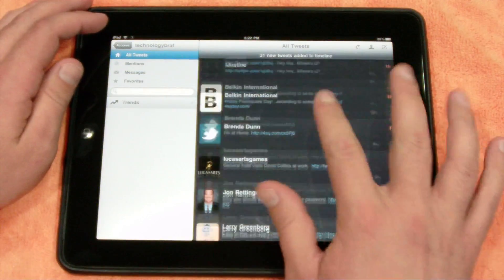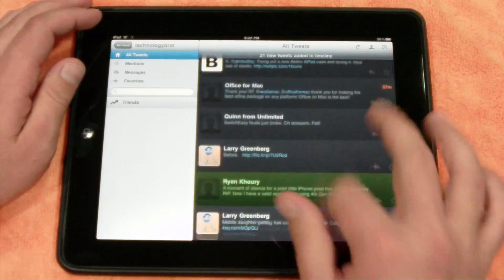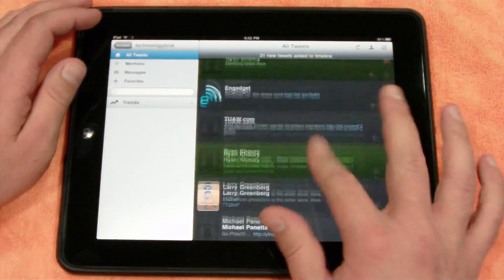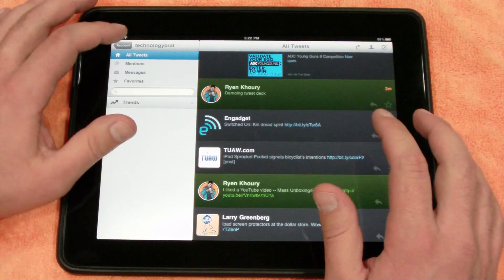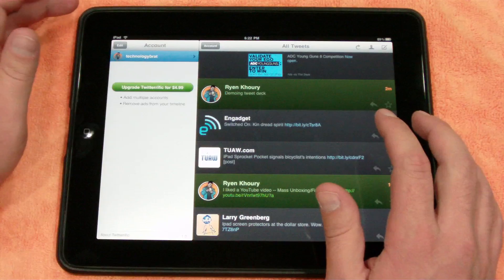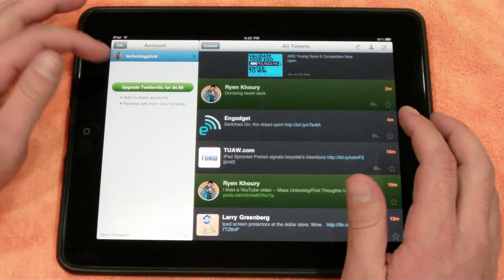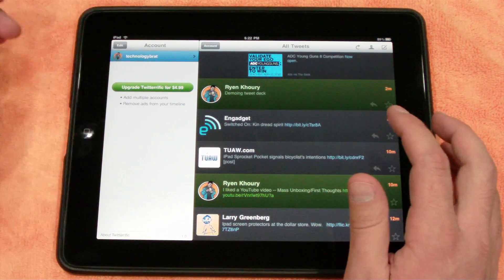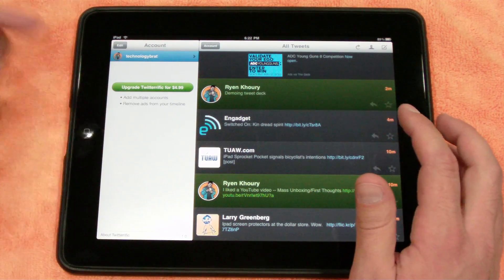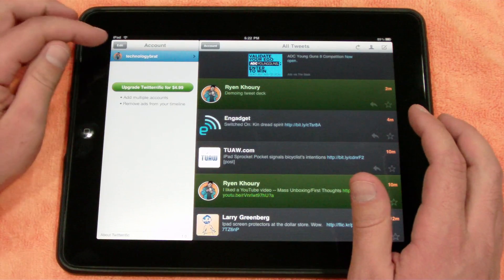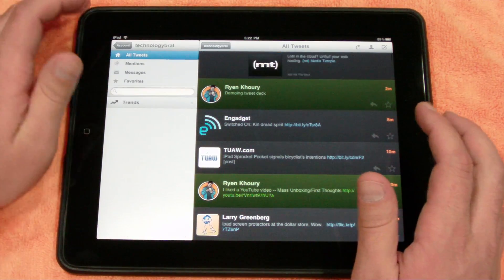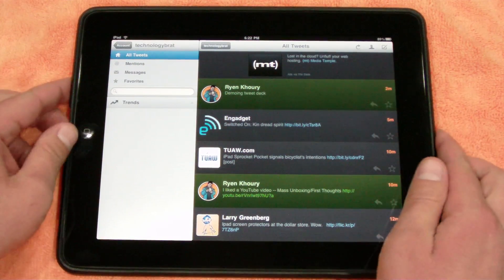Next one is Twitterific, and that's also free in the App Store, but right in the app itself, it went ahead and loaded my new tweets. You can click on account here, you can upgrade for $4.99 — you can add multiple accounts and remove ads from your timeline. I really don't think that's worth $4.99.